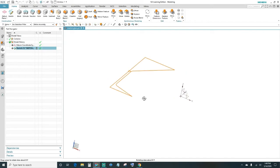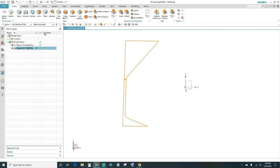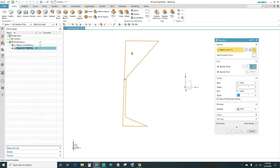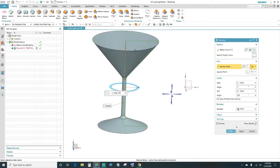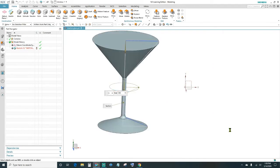Next, click on Revolve — it's automatically going to select all the curves we just created in the sketch, so you should have 11 curves. Come down here and specify your vector by selecting this coming down. Now we have our shape — go ahead and click OK.